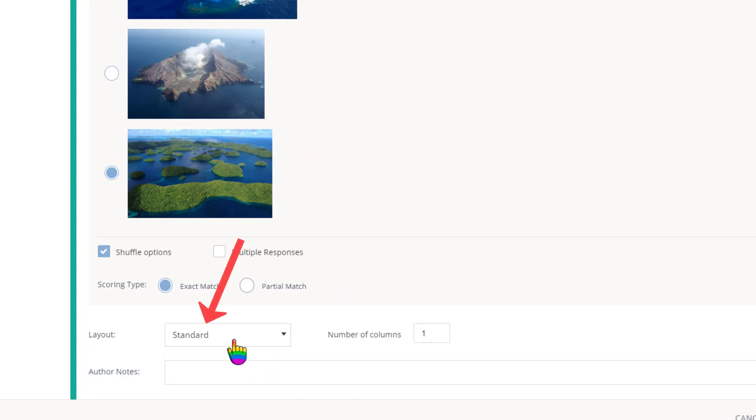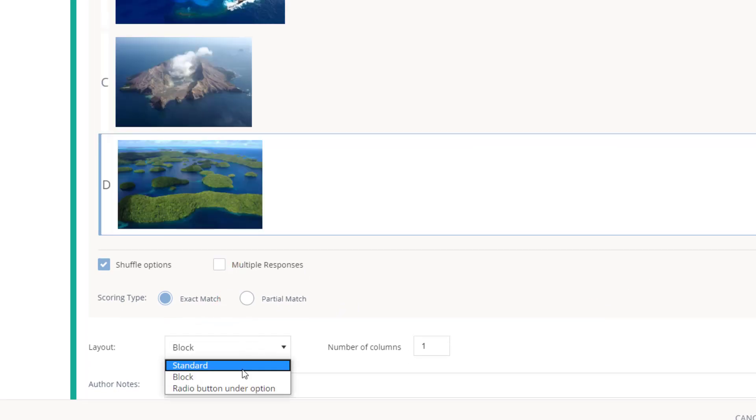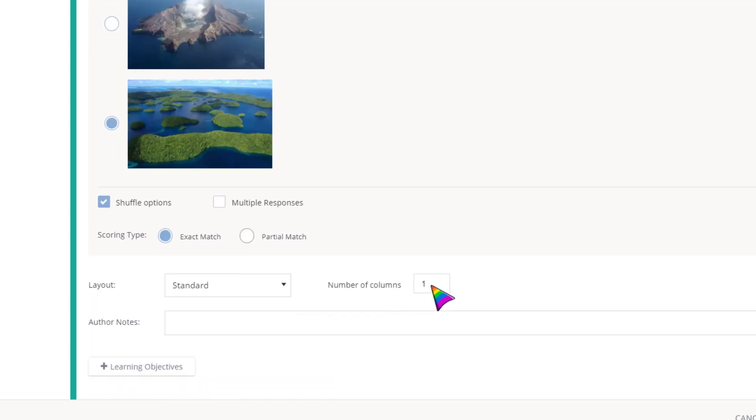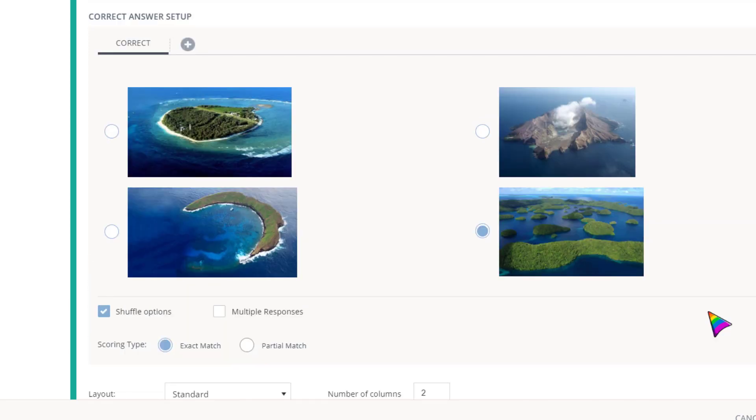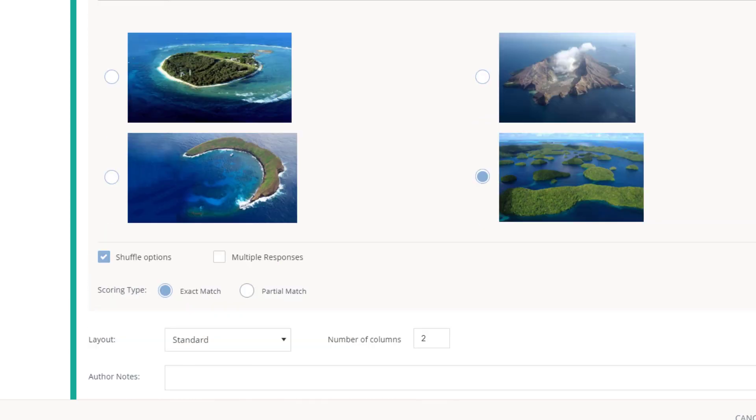Standard layout shows the answers in a list, but you have additional layout options, and you can even adjust the number of columns so that you can format the question just the way you like it.